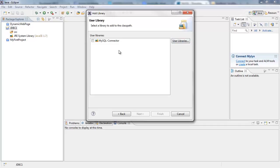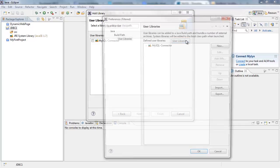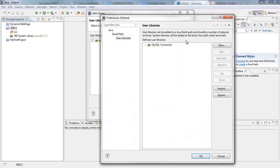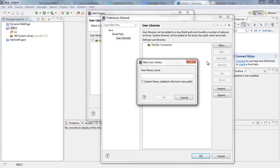What you need to do is that you click on these User Libraries, okay, and then you click on New. And they are going to ask you for the library name. I'm going to type whatever you wish to give the library name.